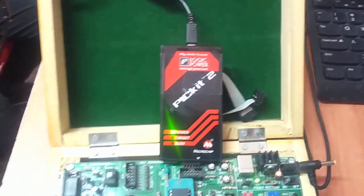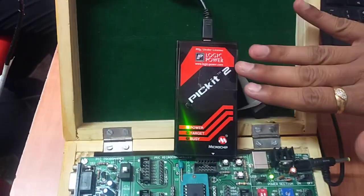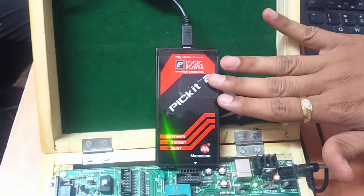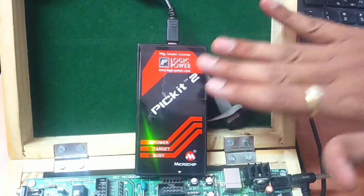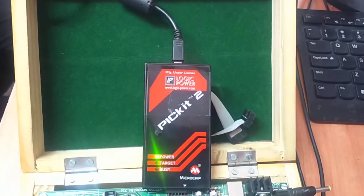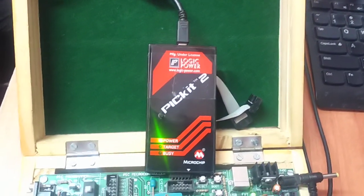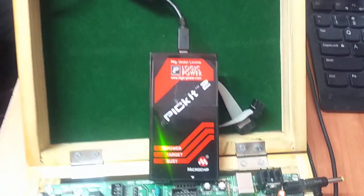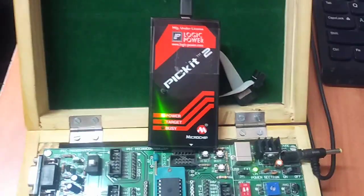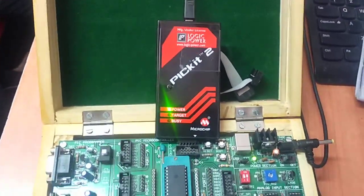Here we have PICkit 2 which is a programmer, the same program we selected during the downloading of this program. Now let us see the output of this program.